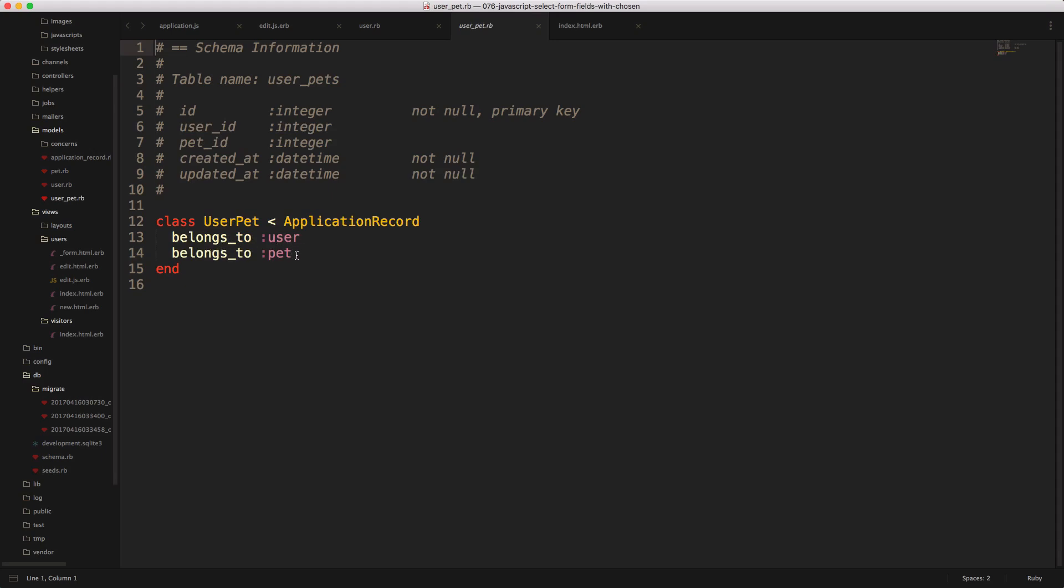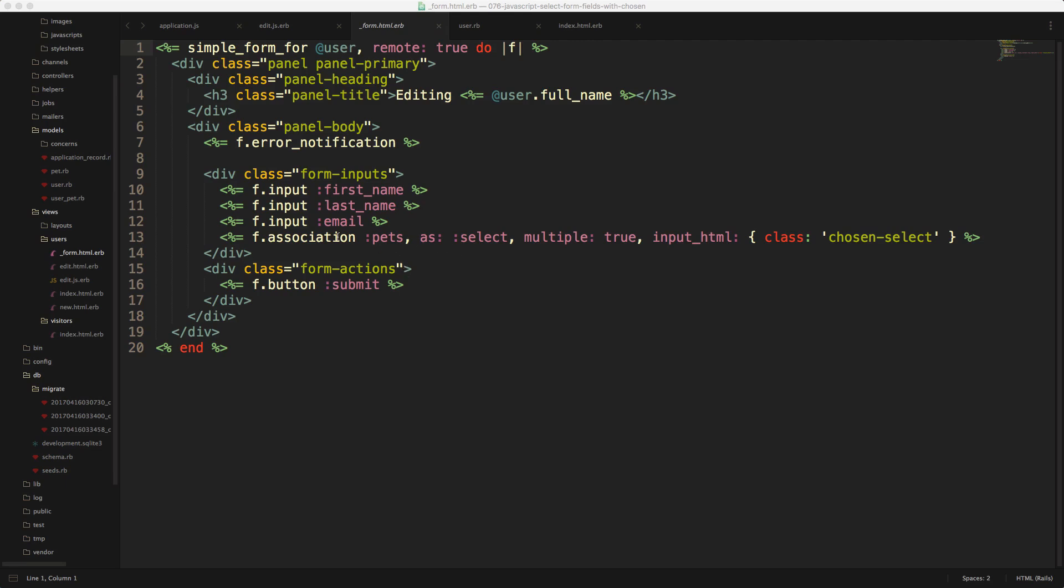So basically, whenever we edit one of our users, we want to be able to assign different pets to that user. And for those curious how we set up the pets, I'm using simple form within this application, and you'll see that the chosen select works just as well. So here on this line, I have an F association, now reference to the pets.